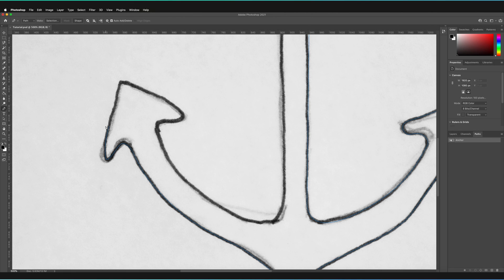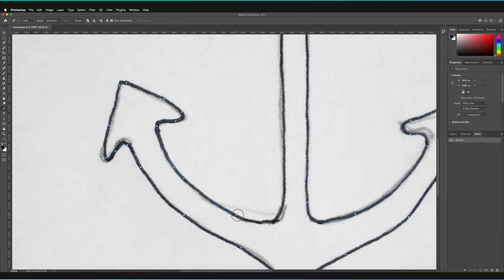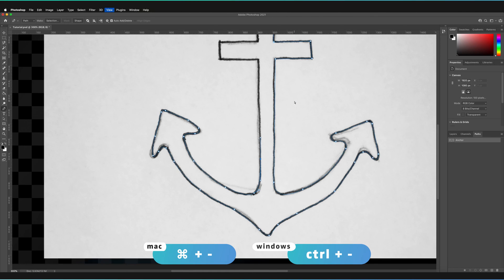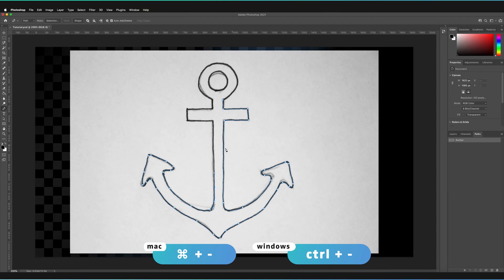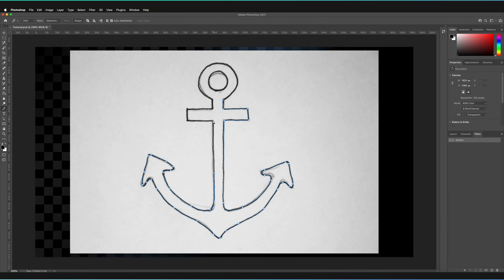We can now continue all the way around this anchor. Now I've reached the end of the bottom section, and we know the top section is slightly more regular. If I press Command and Minus to zoom out — or Control and Minus for Windows — I don't actually have to create curves here; I can just press single dots. I can hold Shift to keep it parallel to the vertical axis and continue slightly further along.